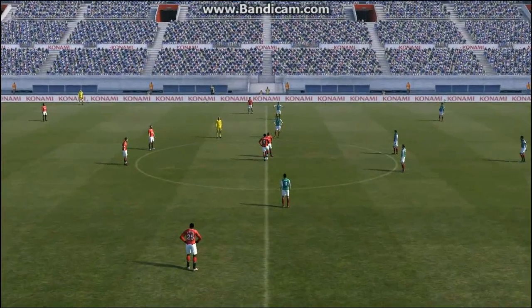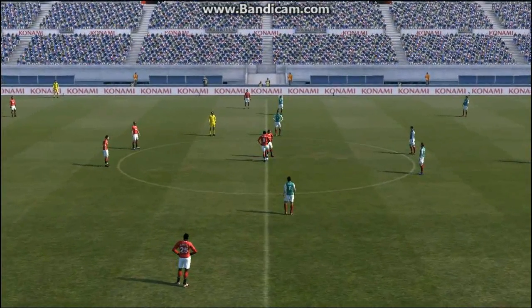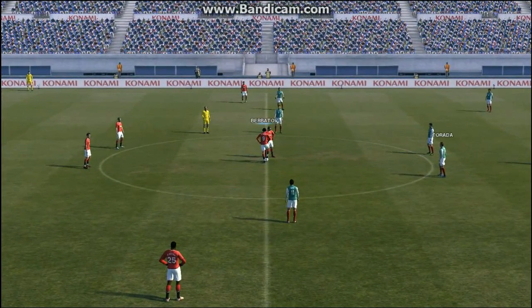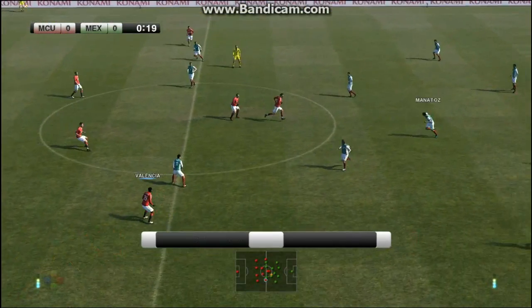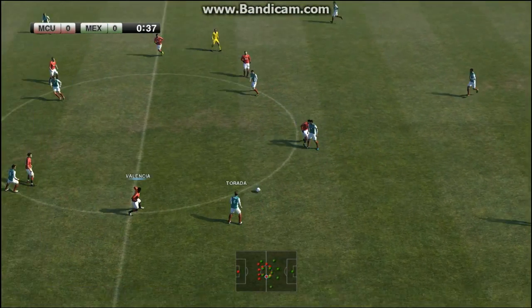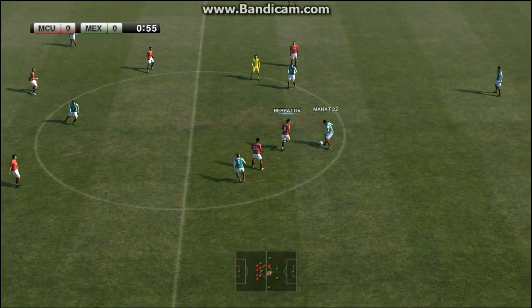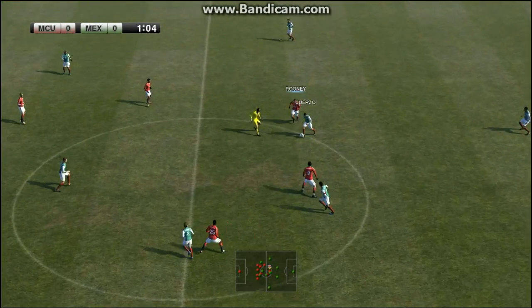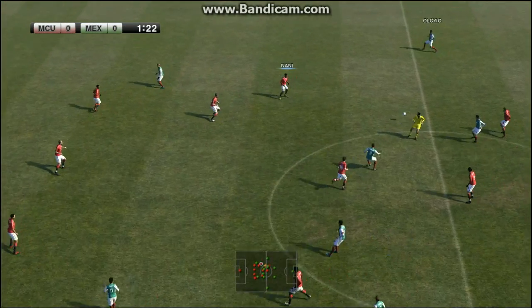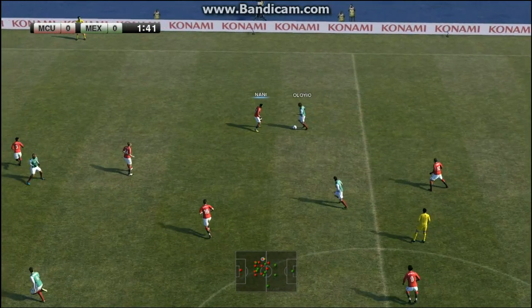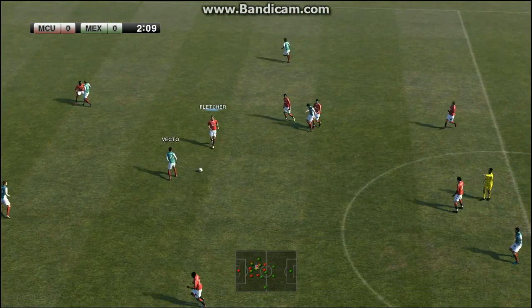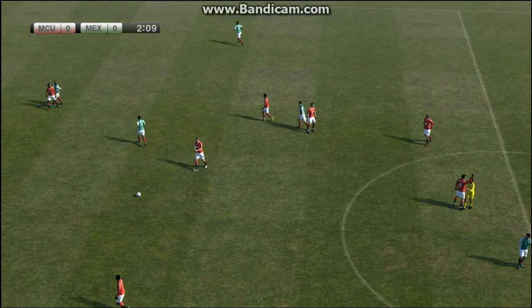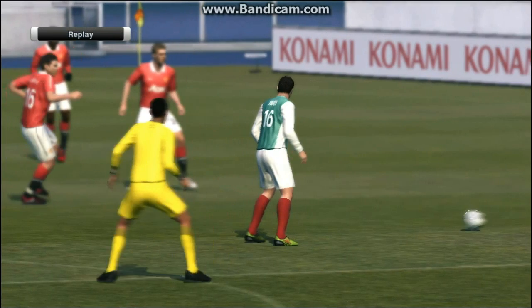It's John Champion and Jim Beglin on commentary duty — a very warm welcome to you all. We're very fortunate to be sitting here watching this one. Looking forward to what should be a really exciting match. Here we have Manchester United against Mexico.